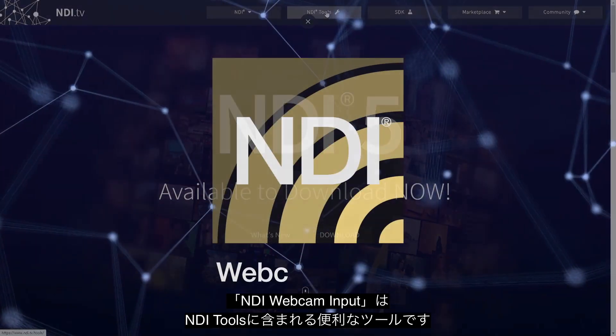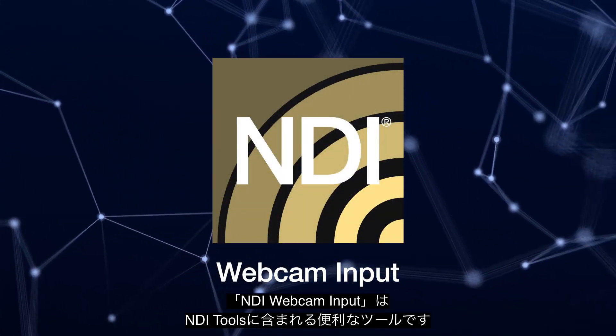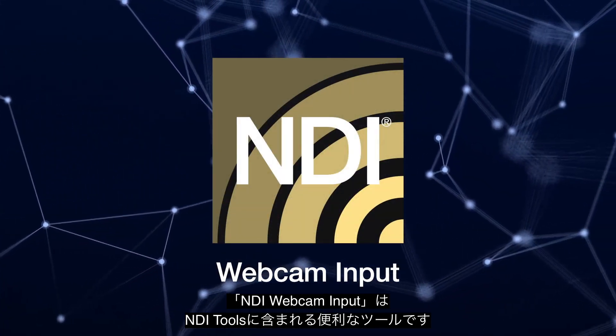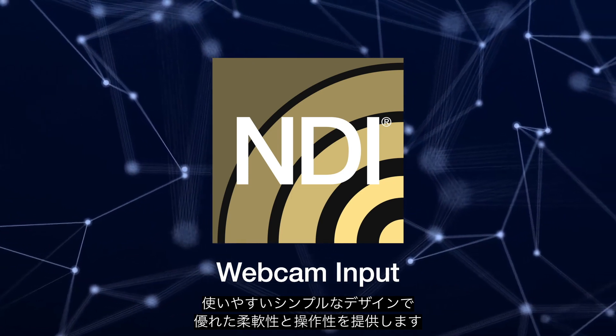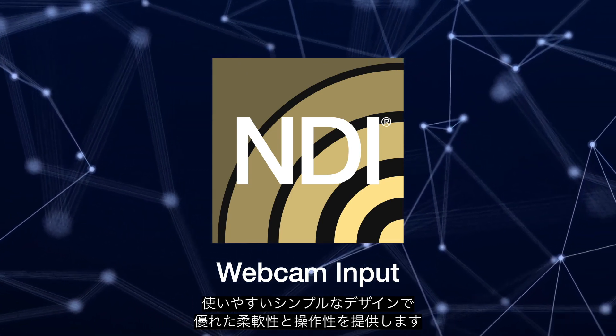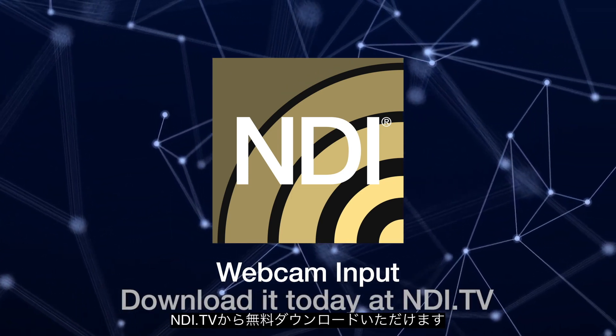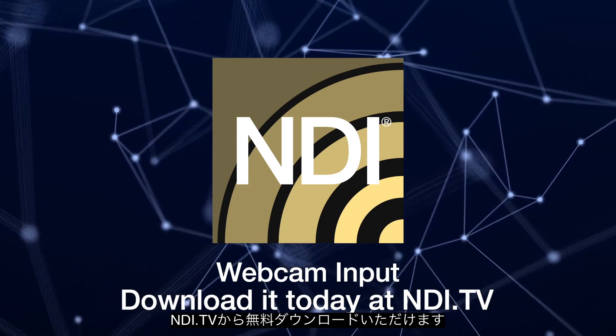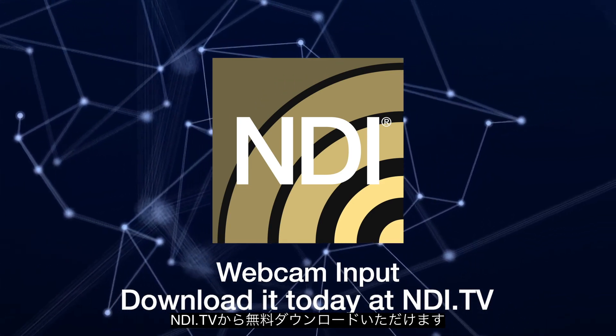NDI Webcam Input is a powerful addition to the NDI tools pack giving you more flexibility and control with a simple and easy to use design. Download it for free now on NDI.tv